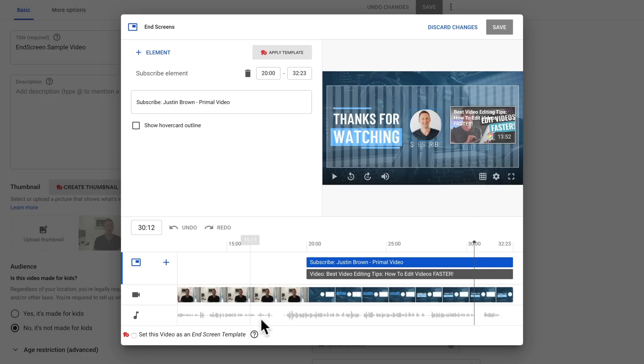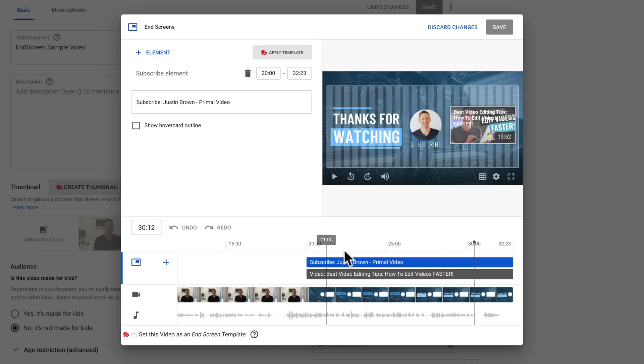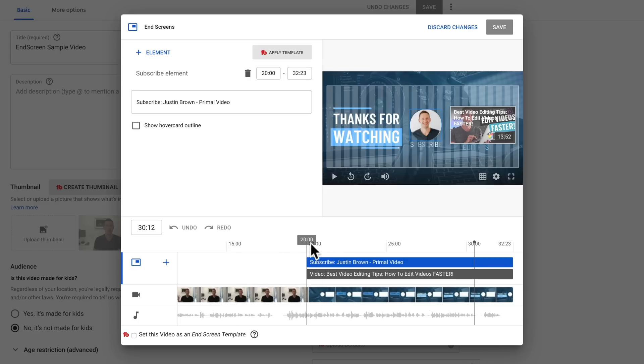Now it's important to note that your end screens are restricted to a maximum of 20 seconds. And that 20 seconds has to be at the end of your video. These can't appear anywhere in your video except for the last 20 seconds, but you don't need to have them on for the entire 20 seconds. You can have them on screen for less if you would like.